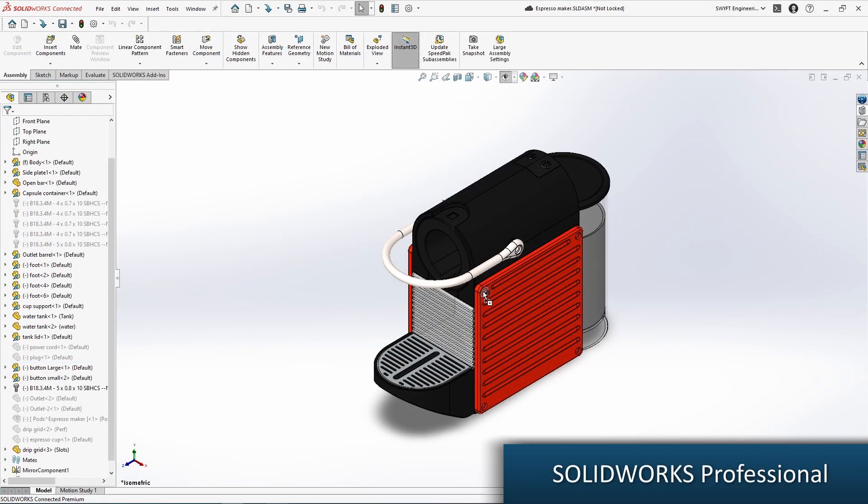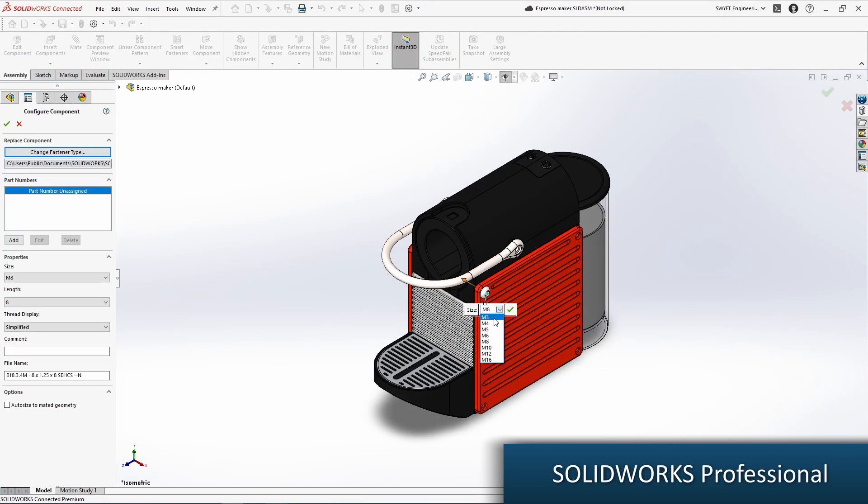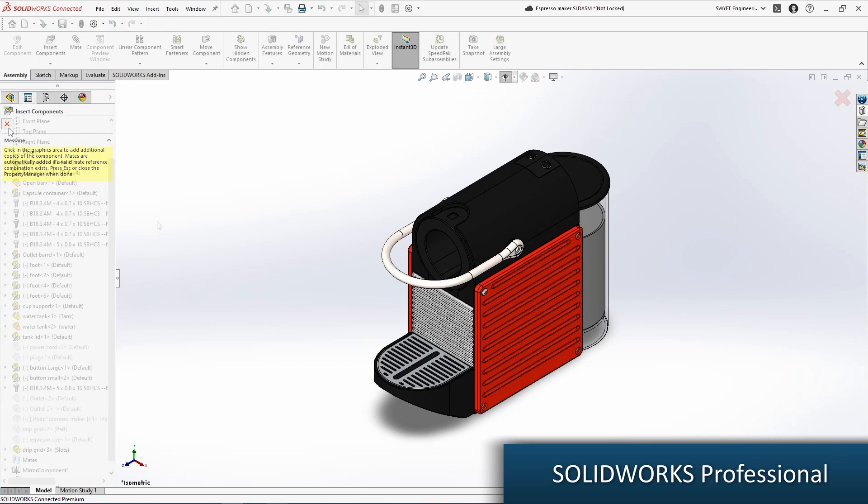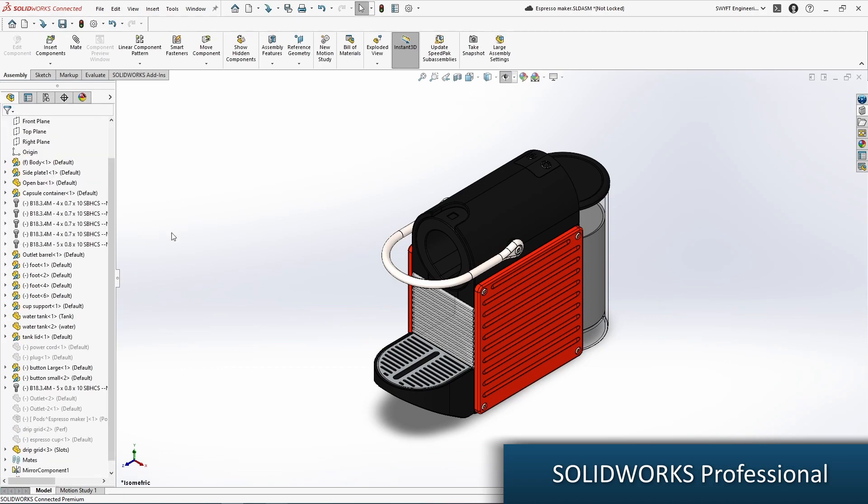For users looking to expand their toolset, SolidWorks Professional includes a number of time-saving capabilities, such as SolidWorks Toolbox, which provides a pre-built library of fasteners that can be used in your assemblies.